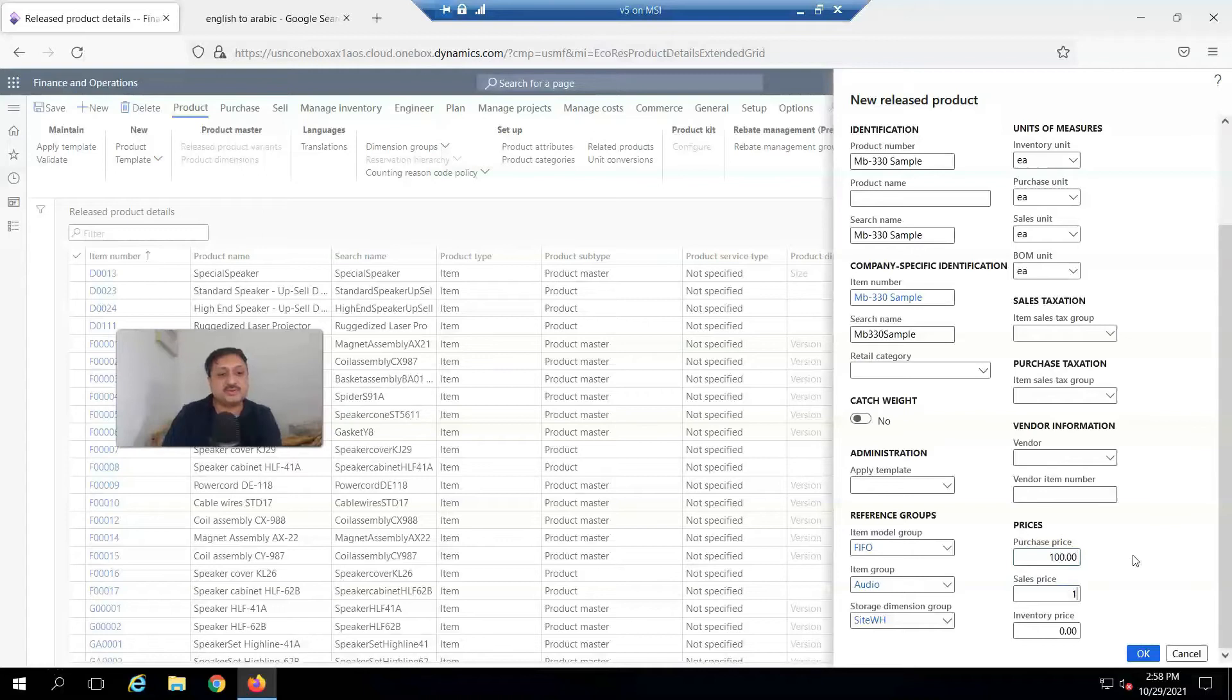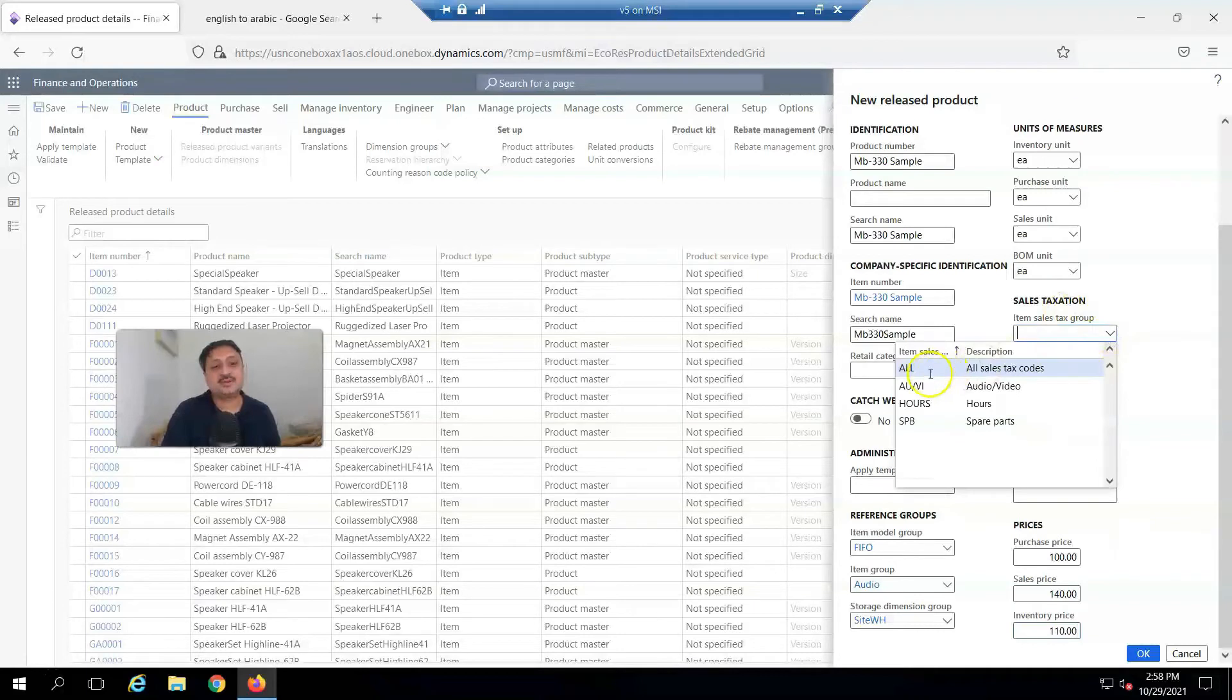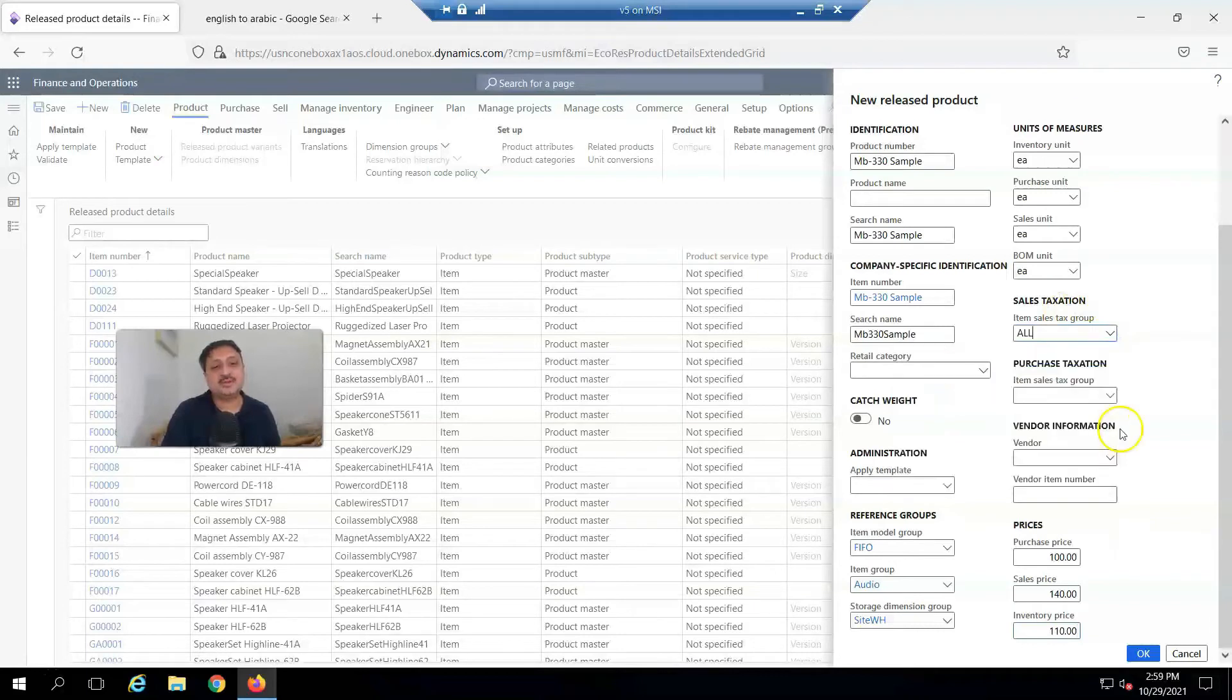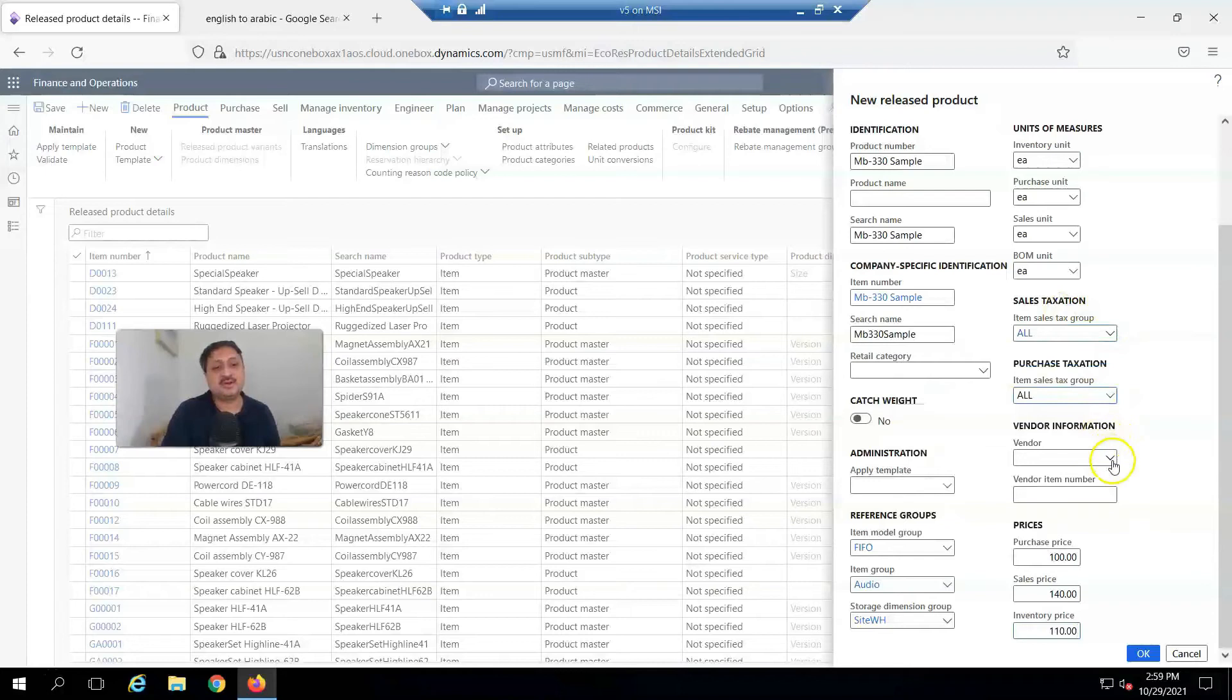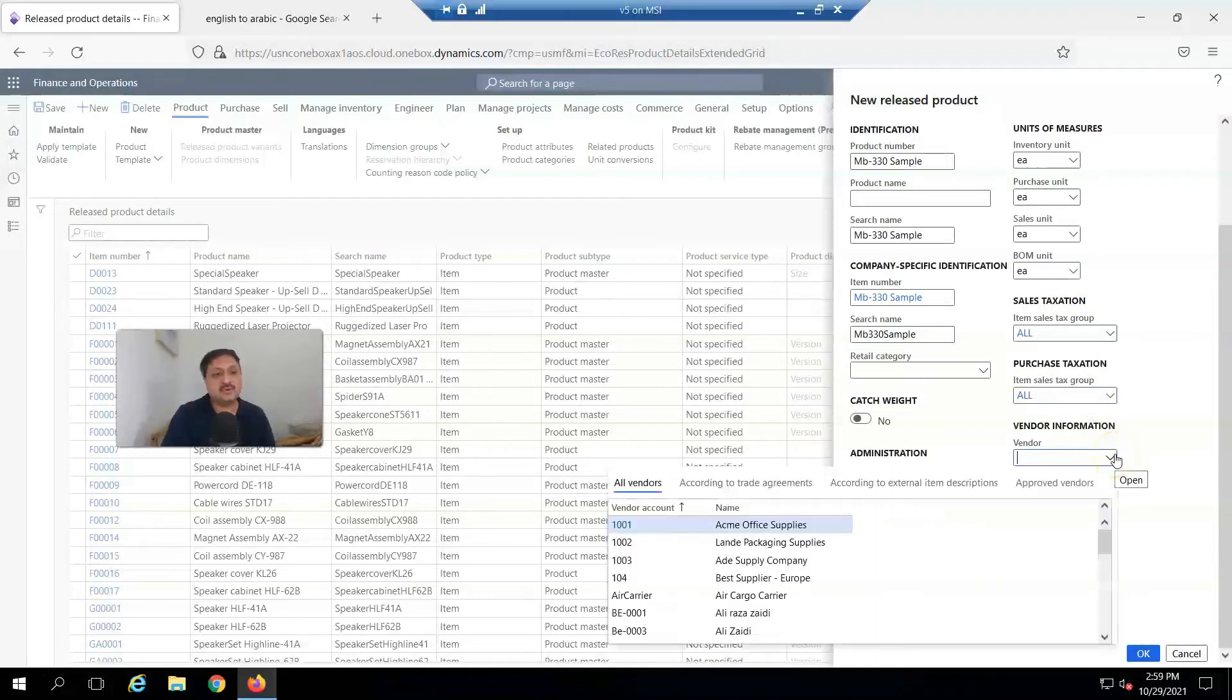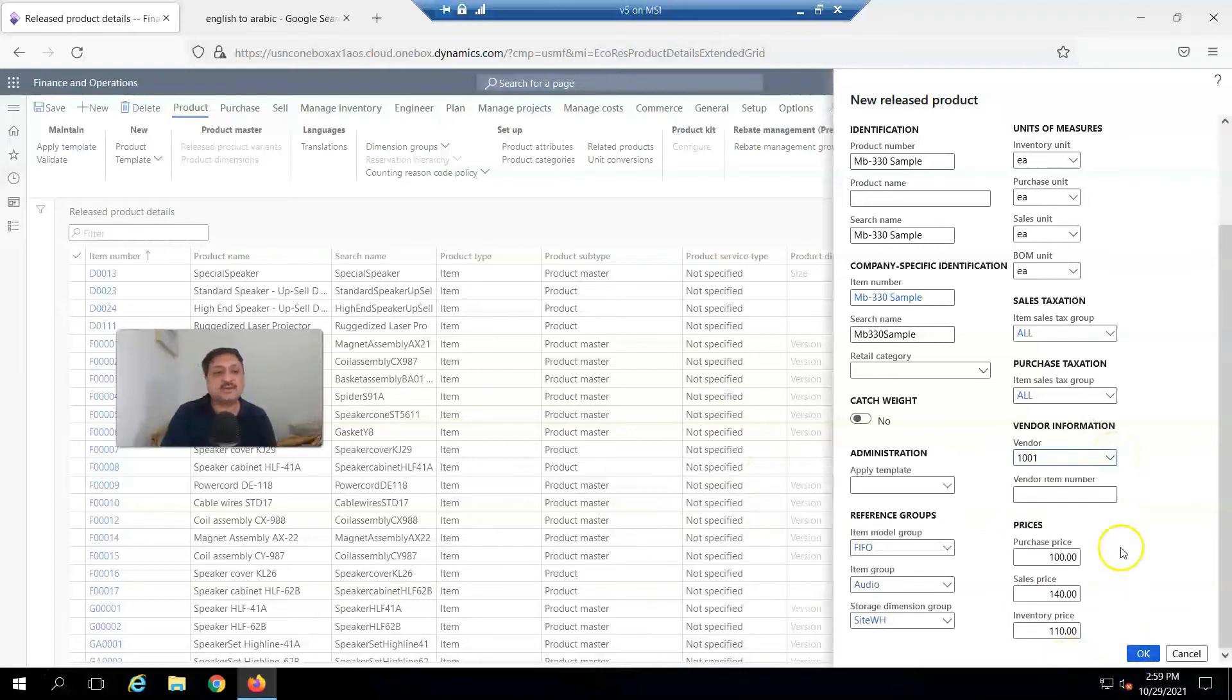Sales price: 140, and inventory price: 100. Also select the sales tax code. For vendor, this one is US-001. I also select that.